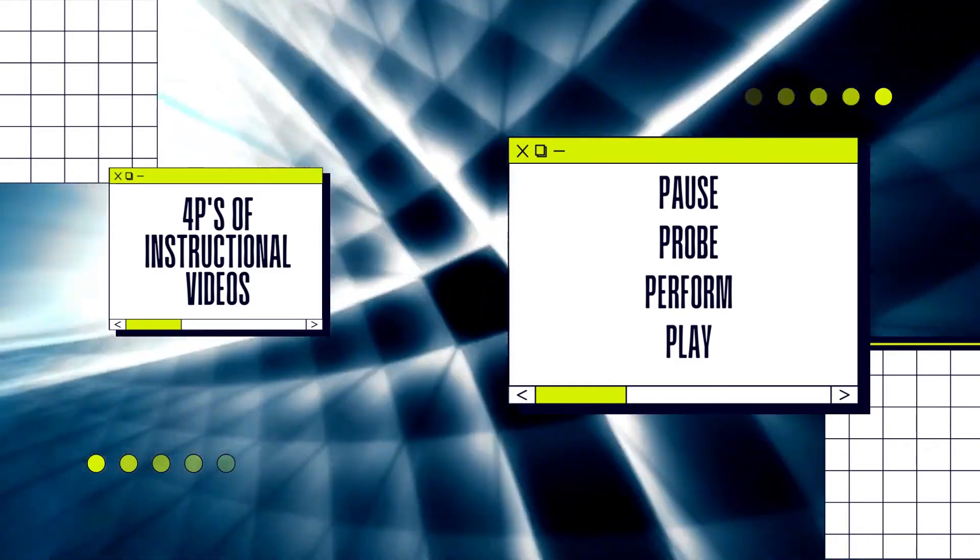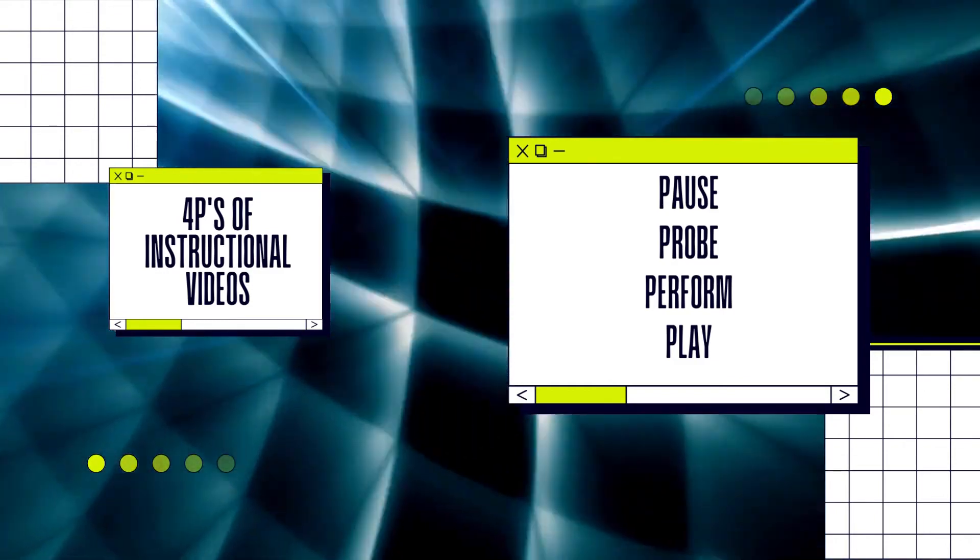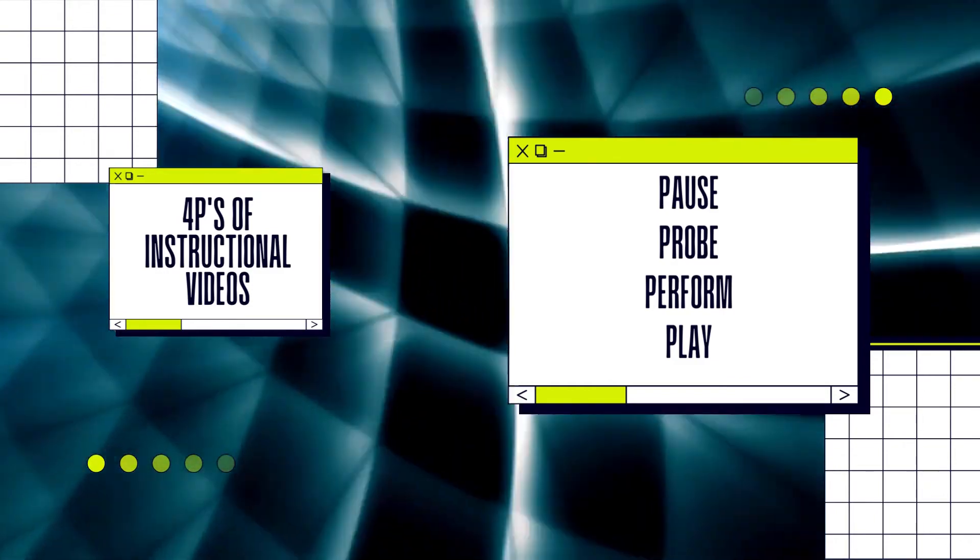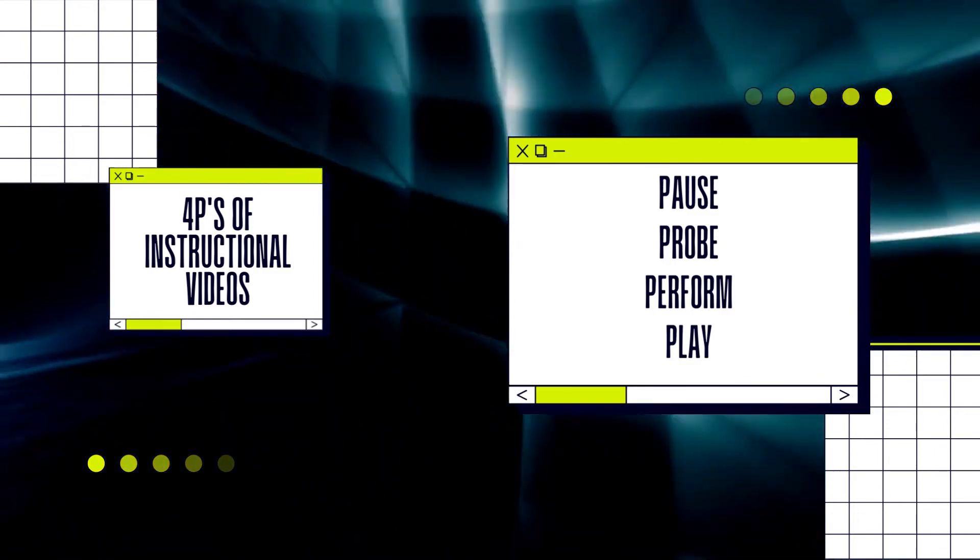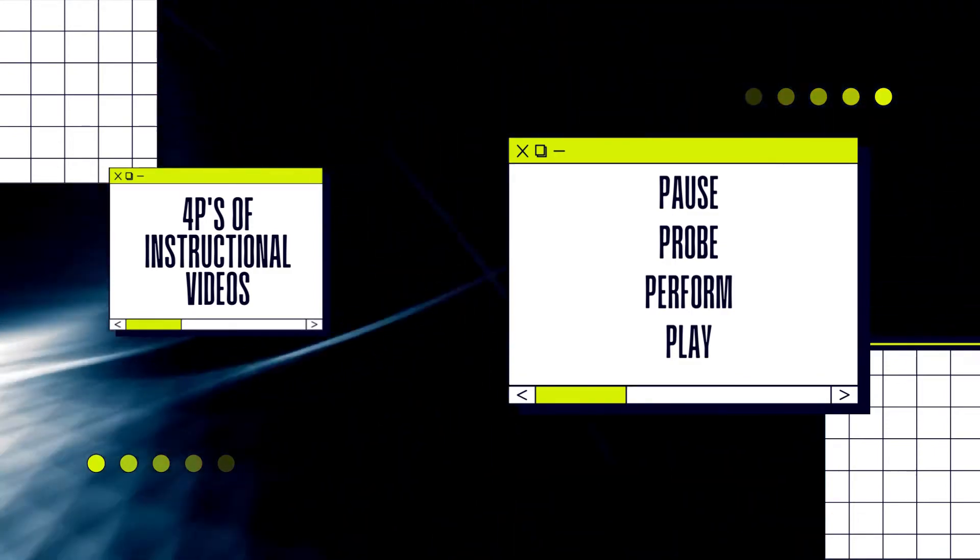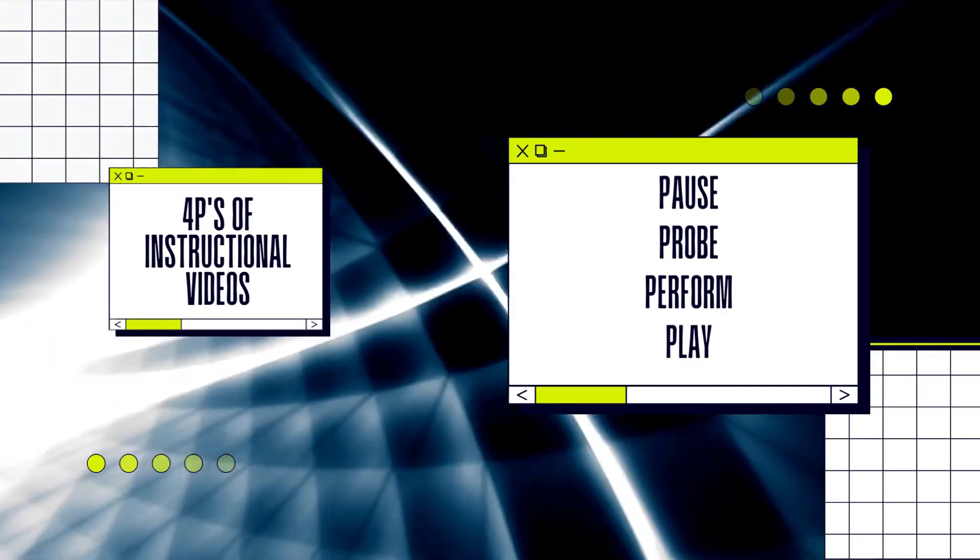Number 3: Perform the action shown in the video. And number 4: Continue playing the video.